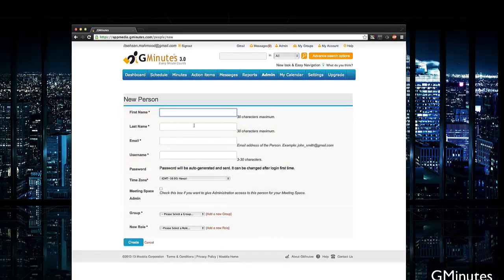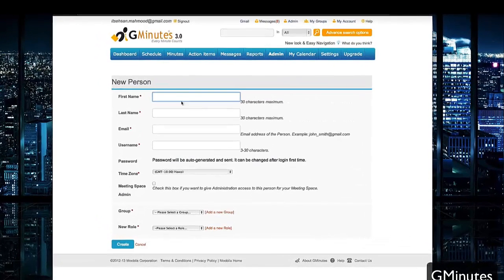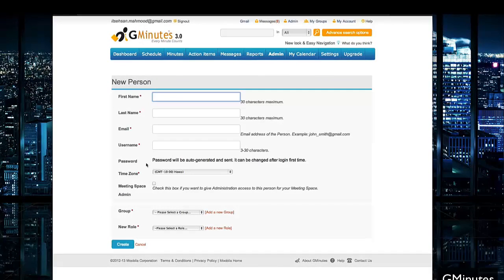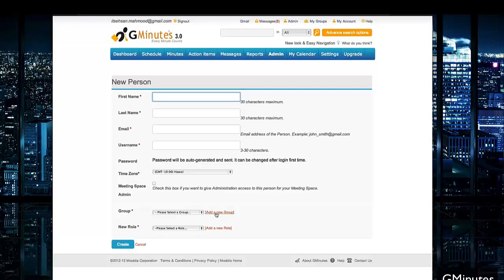By inviting them, it's going to ask you to set up a new person. You put in some test information - name, email, username. It's going to automatically generate them a password which can be changed at login, time zone. You can even give them admin access for the group and assign them a group and role.